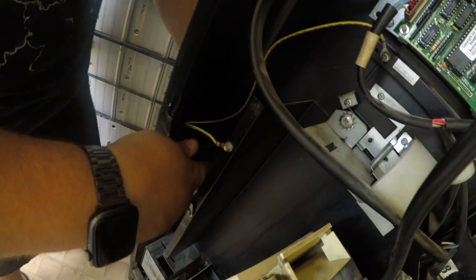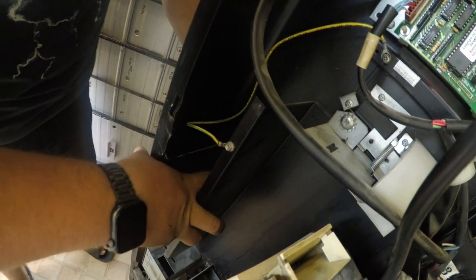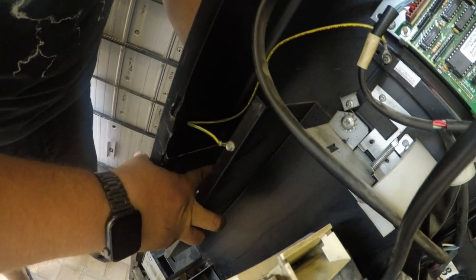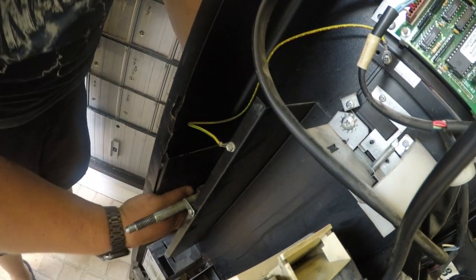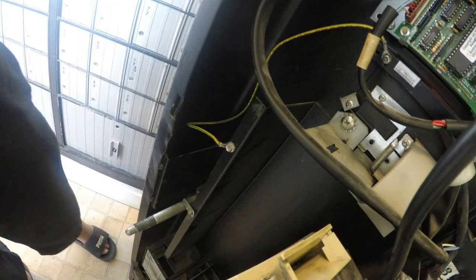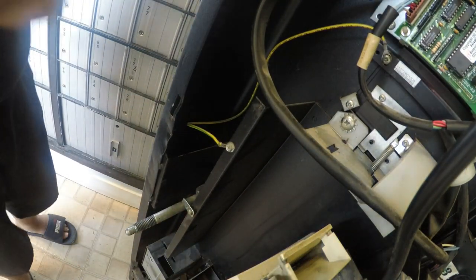Right about now is when I figured I can mount this to the side of my coin acceptor so I can use both hands. Then I'll get the bottom screw out.